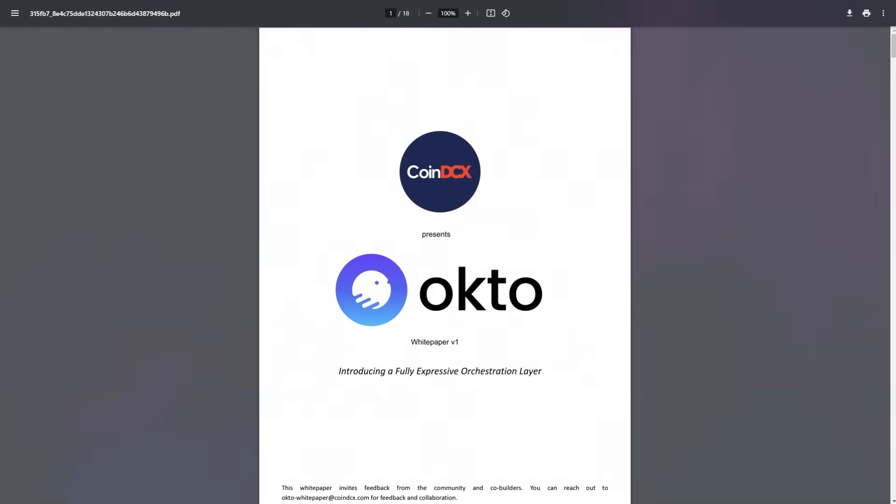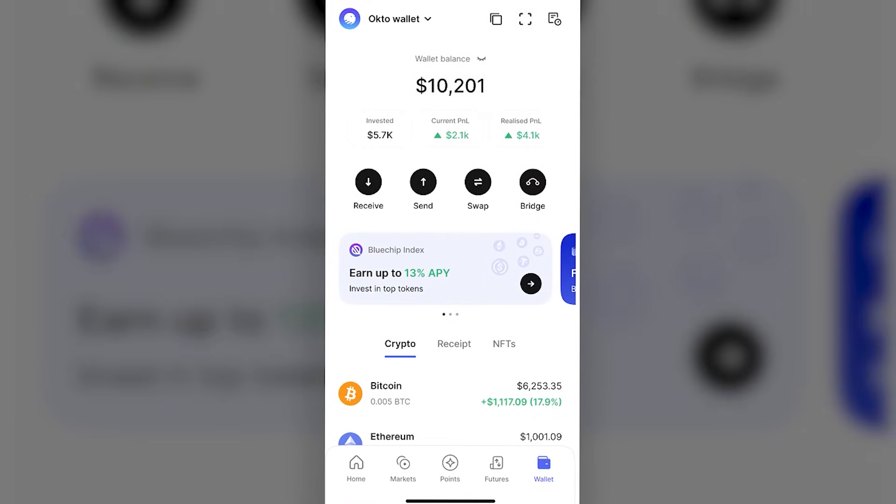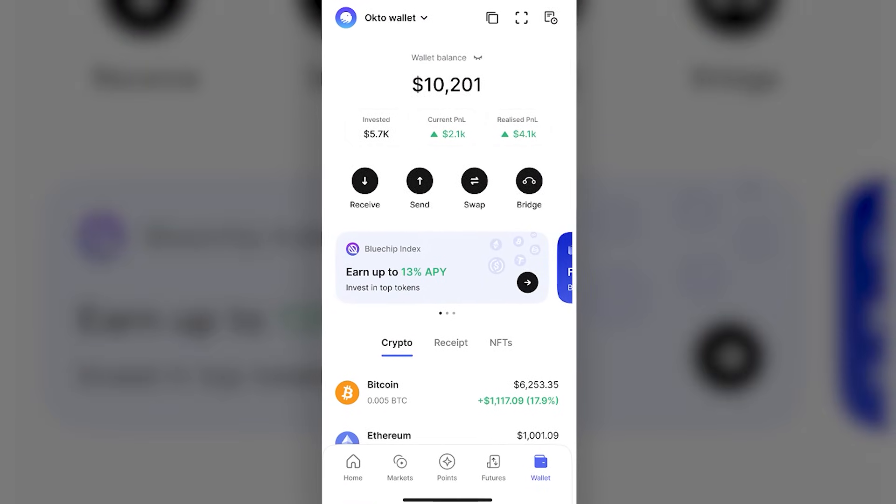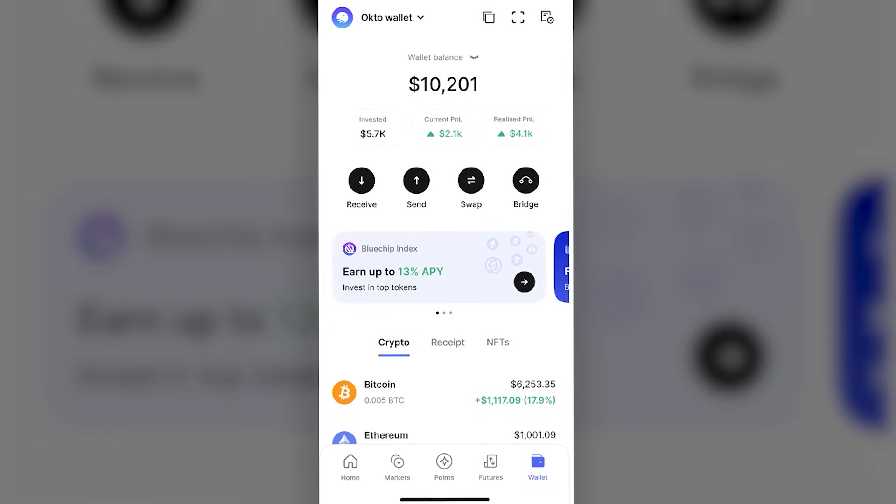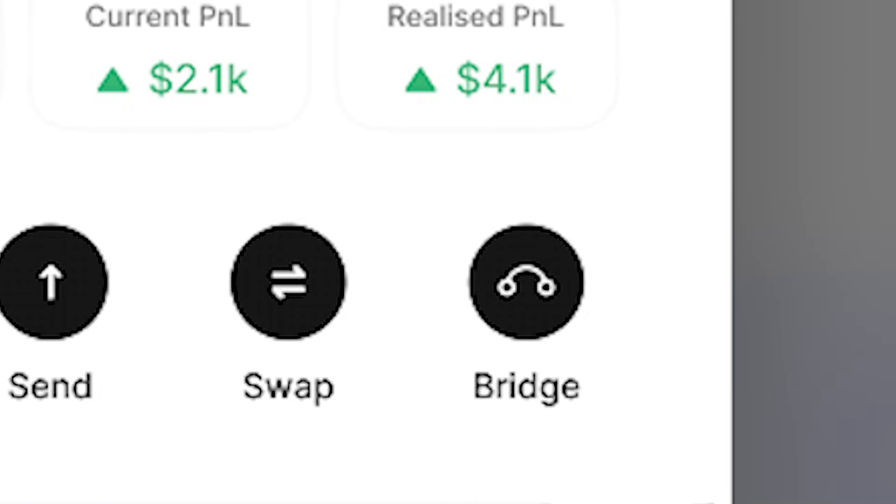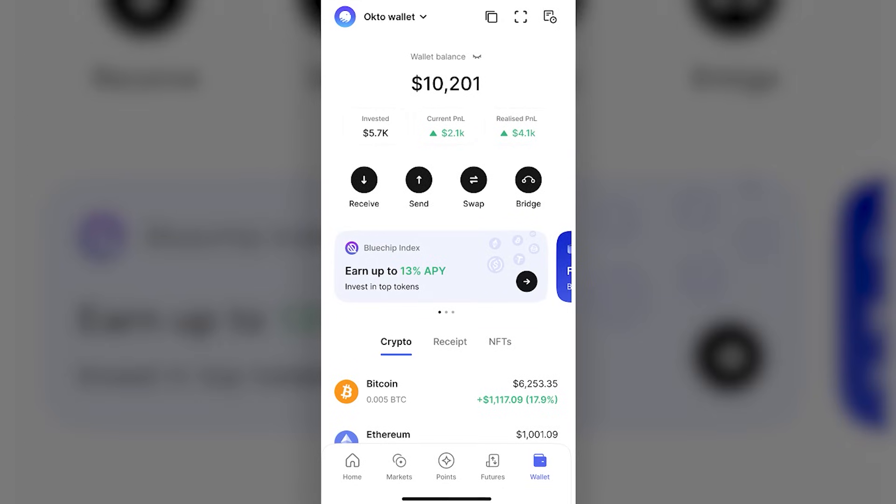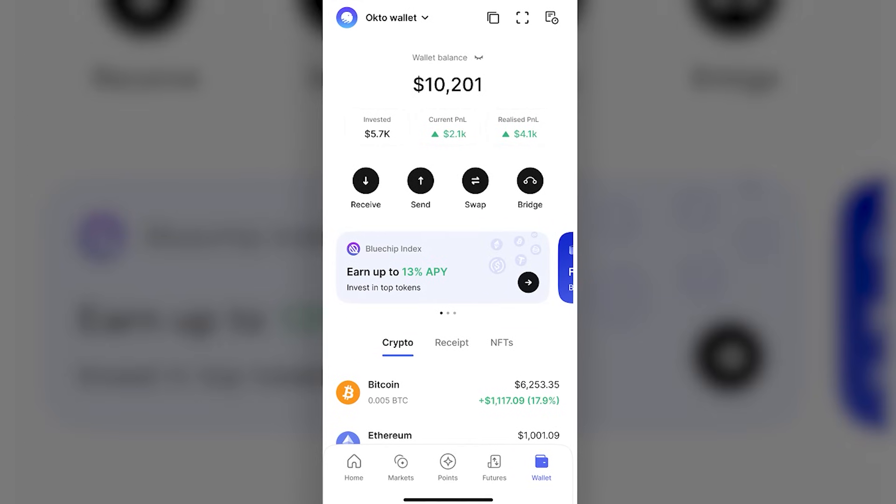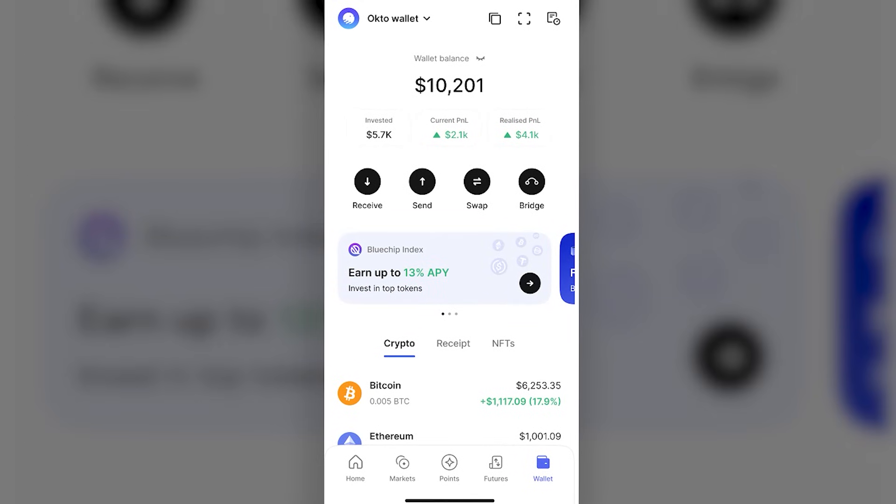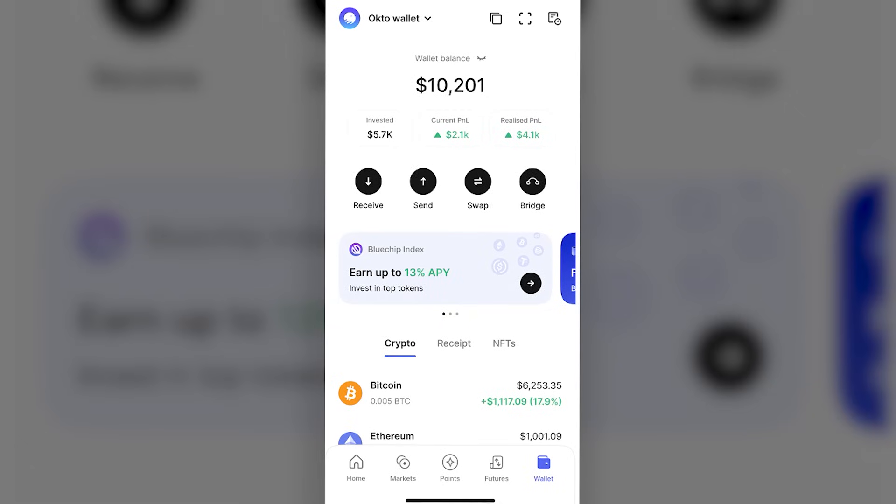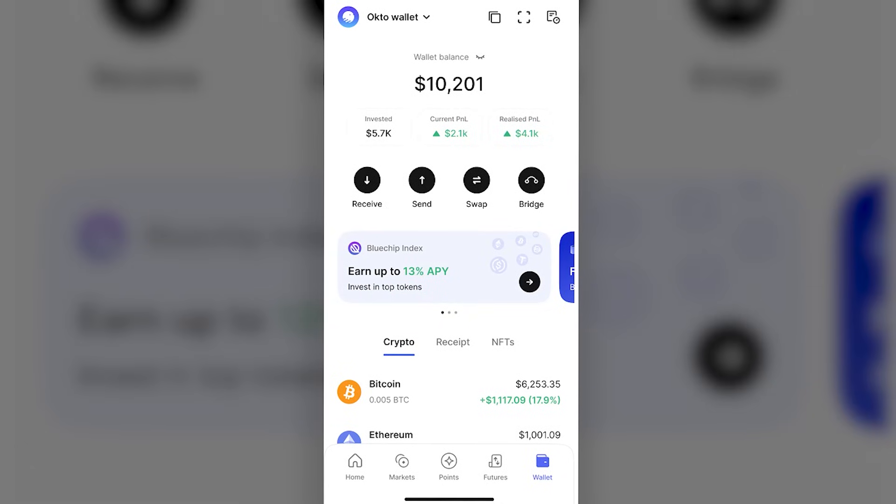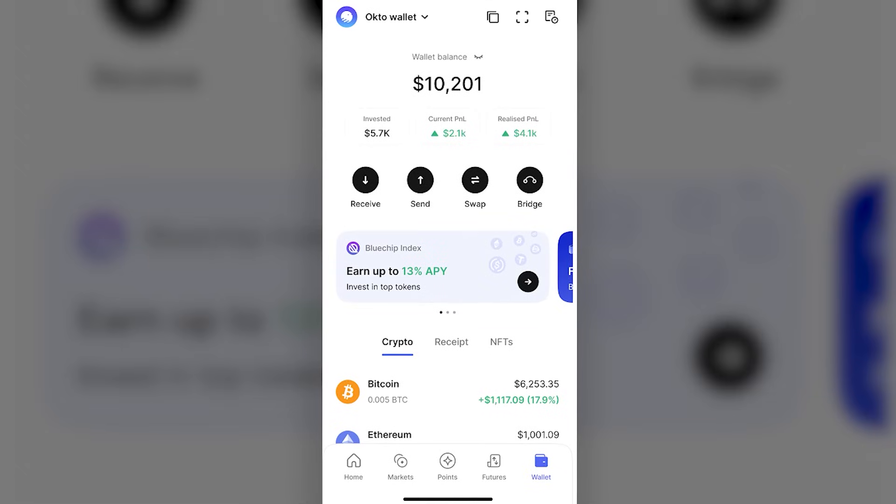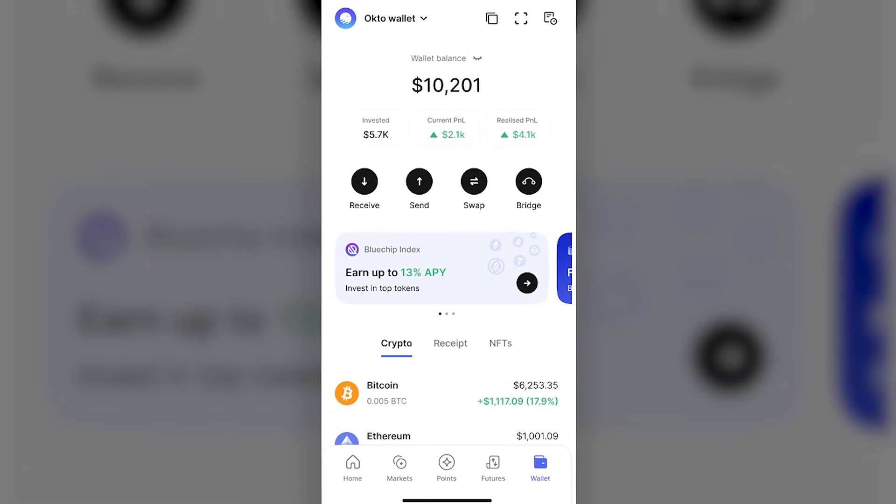Now let's get into their app. You can see the Okto wallet is a very clear app with a lot of features such as bridge, market, points, futures, and of course the wallet. From the top, we have wallet balance, invested amount, current PNL, and realized PNL. Then receive, send, swap, and once again bridge. A little bit lower, you can earn, for example, 13% APY by investing in blue chip index. We have receipts and NFTs, which is also pretty interesting in today's market. There are many more features that make it stand out.